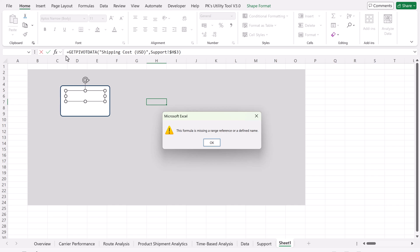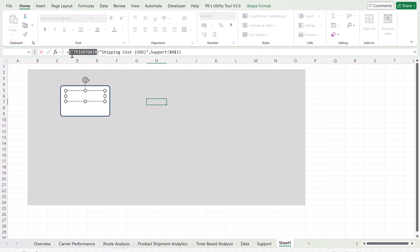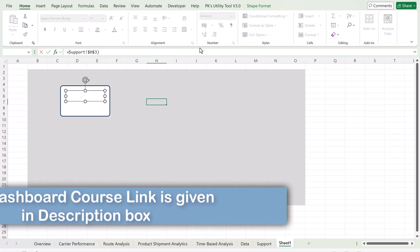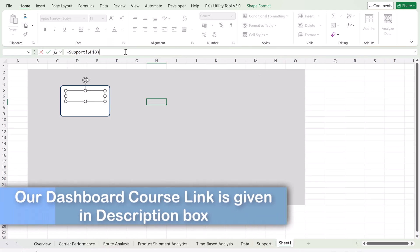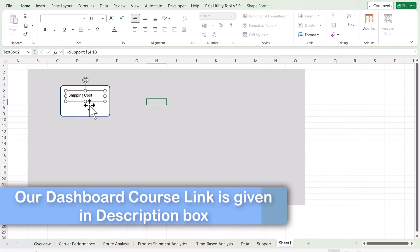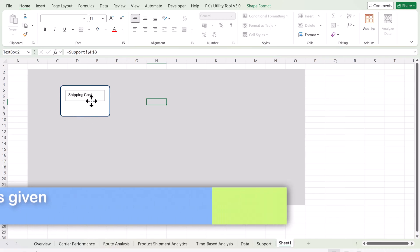Note that the formula bar shows GETPIVOTDATA, but we cannot connect the text box using the GETPIVOTDATA formula. We need to use a simple direct cell reference instead. So just delete the GETPIVOTDATA formula, type the cell reference such as H3, and hit Enter — now we are getting the shipping cost correctly.